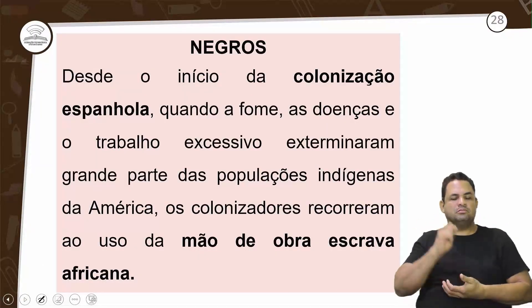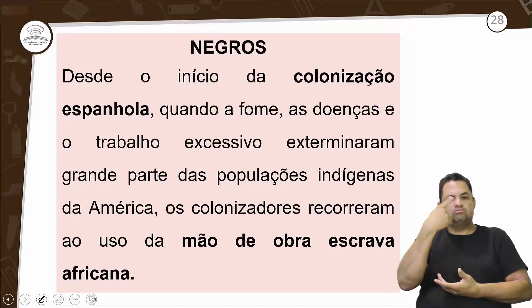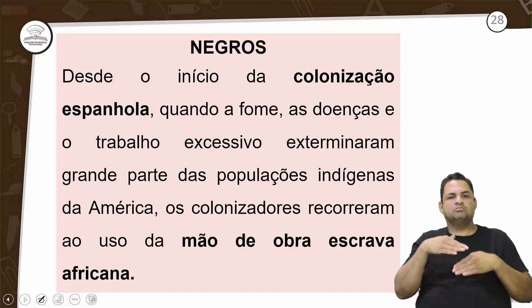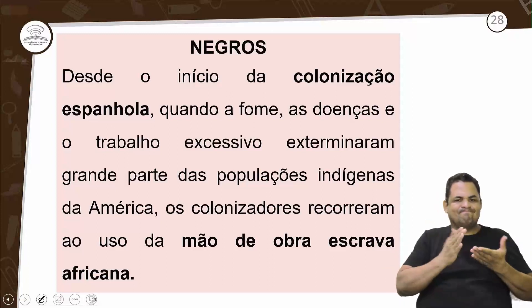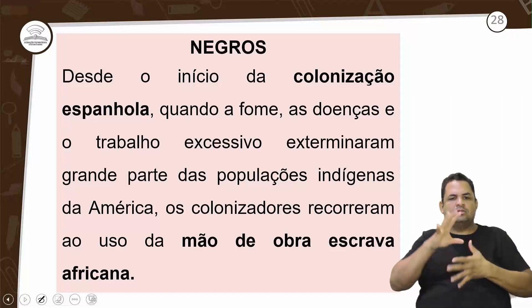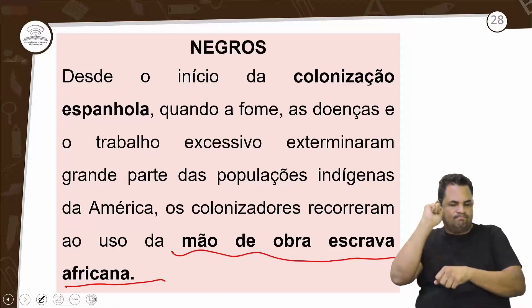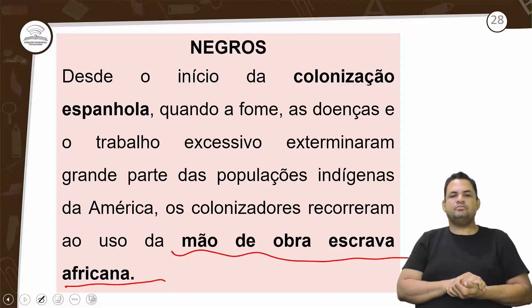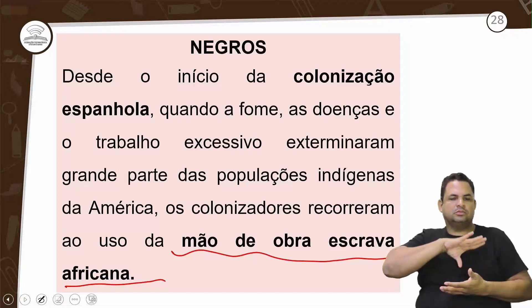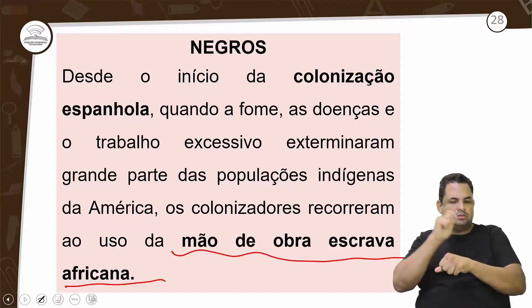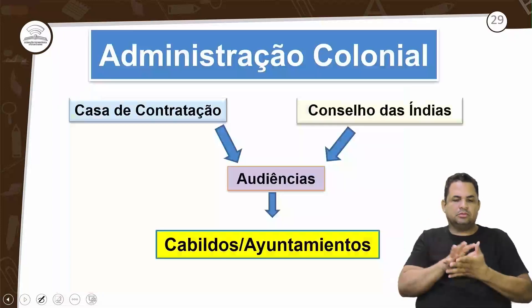Negros existiam na colônia espanhola. Desde os dias da colonização, quando a fome, as doenças e o trabalho excessivo exterminaram grande parte da população indígena na América, os colonizadores recorreram ao uso de mão de obra escrava africana — comprando inclusive dos portugueses o escravo africano, ou invadindo regiões para obtê-lo.